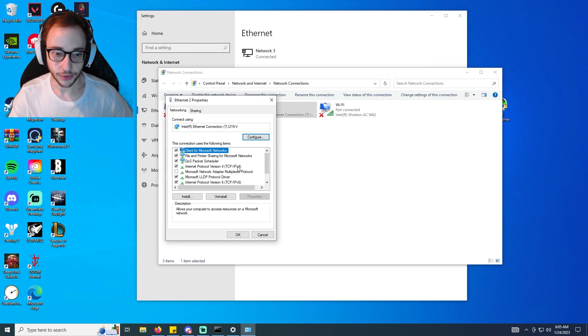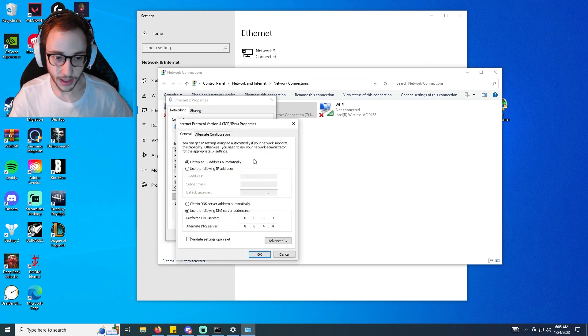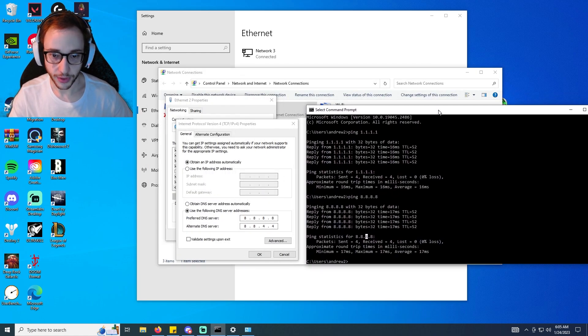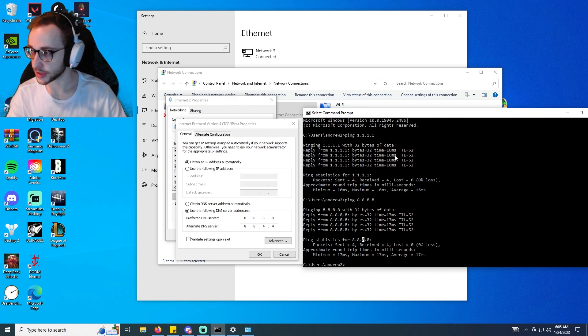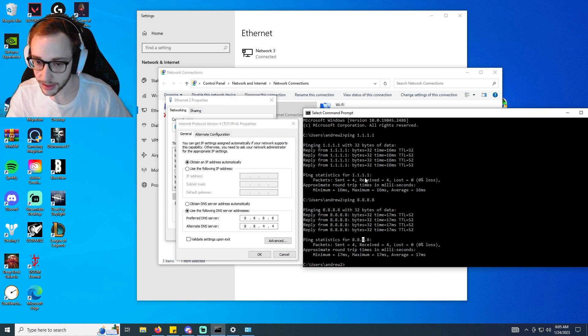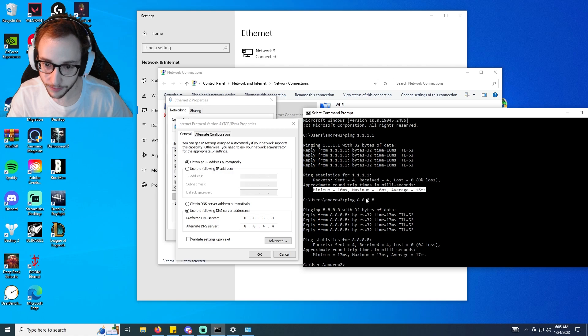And then we're going to go to IPv4, we're going to right click or we're going to click properties. And so this is where we want to be and I'm going to go ahead and move this right here next to it so you can see.